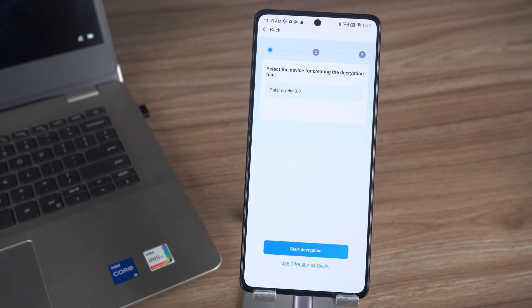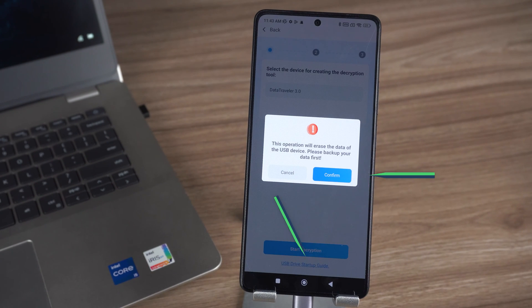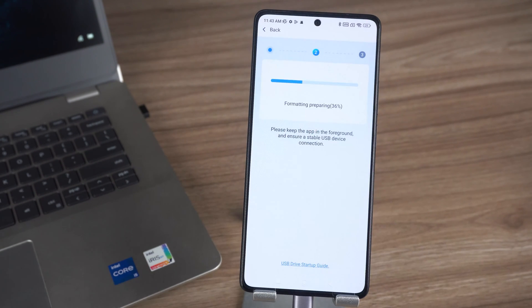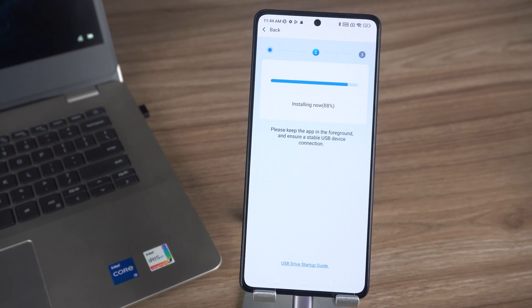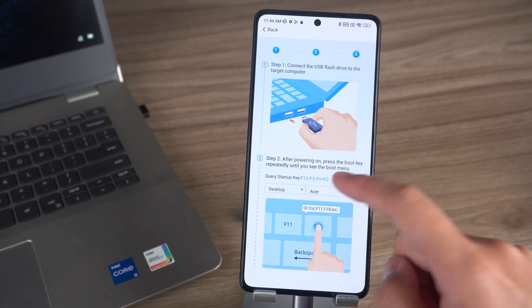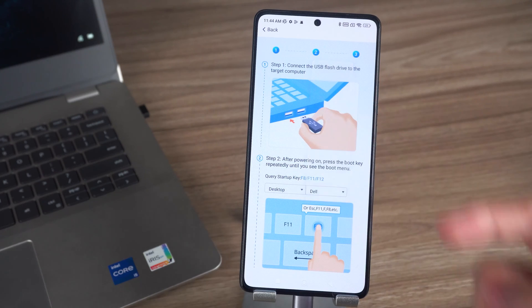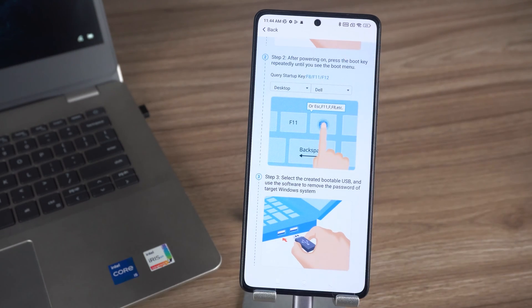Then tap again to start decryption and confirm. Wait for USB burning to complete. Once done, tap to view tutorial. Follow-up instructions are also provided here.